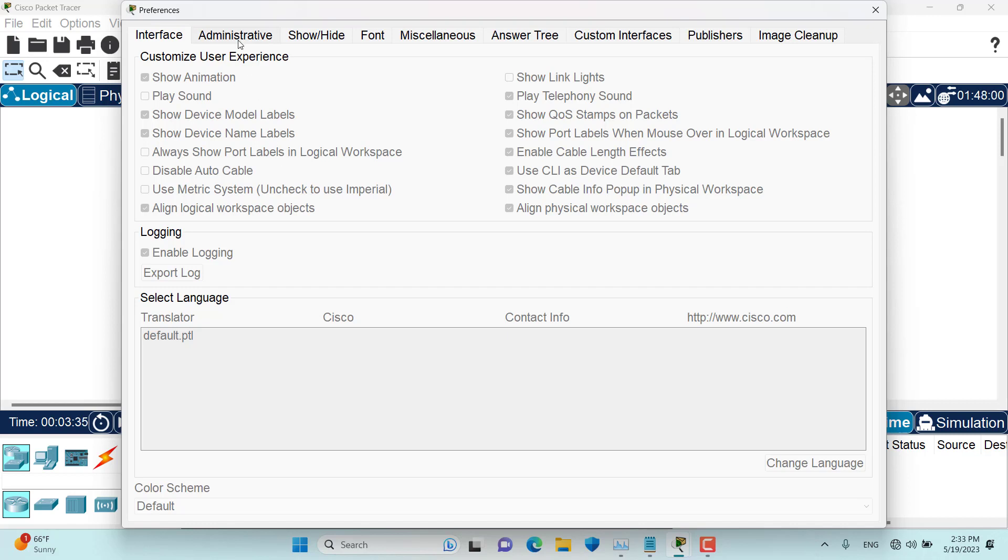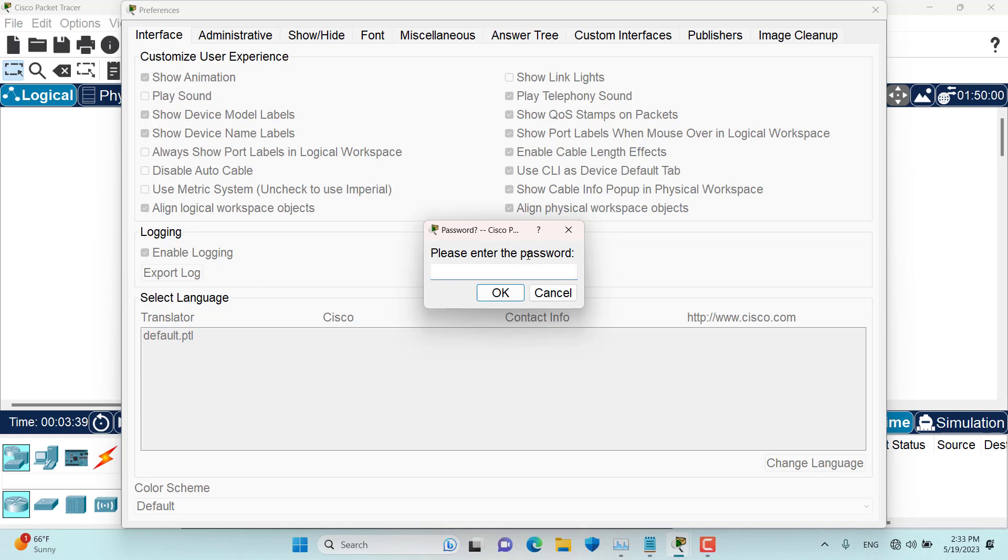But can I open it? I go to administrative tabs and I'm asked for a password. Unless I don't know the password, I cannot undo those locking interface options.